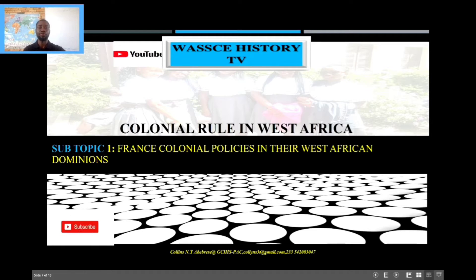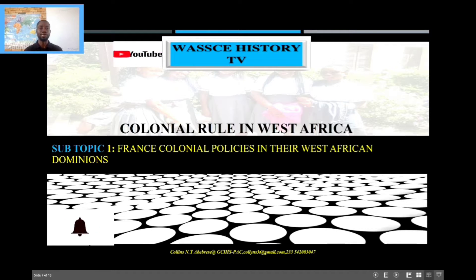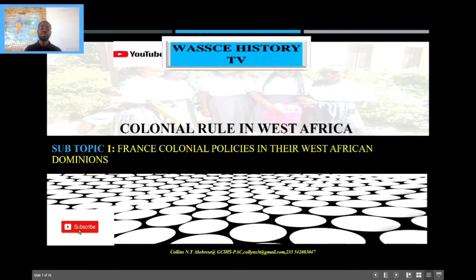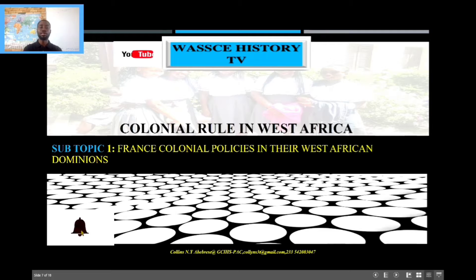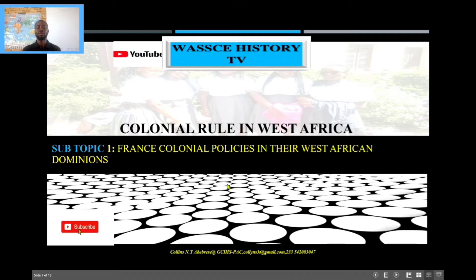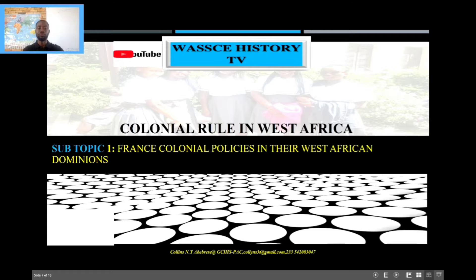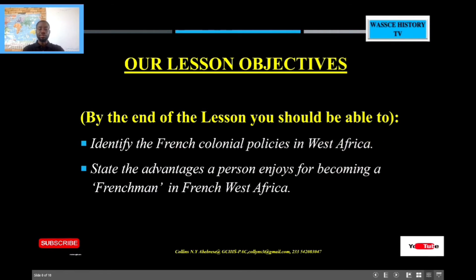We have already looked at that of the British colonial policies in West Africa. And today I want us to look at that of the French policy in West Africa. I know you recall the British policies in the West African dominion. This topic is a direct continuation of that of the partitioning of Africa, so the link is in the description. Go and watch if you have not watched that video on partitioning of Africa.